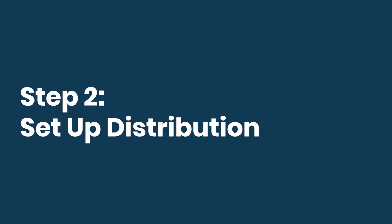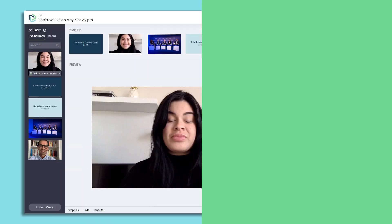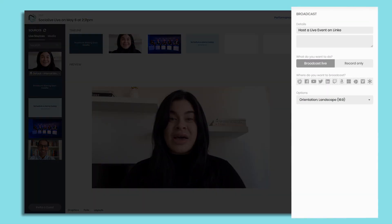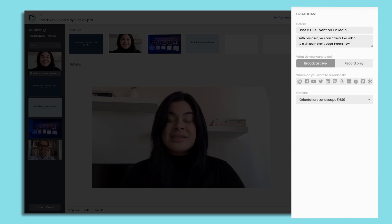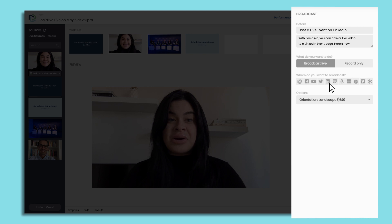Step two: set up distribution to your LinkedIn event page. On the right-hand panel, enter a title and description for your broadcast. Then click on the LinkedIn icon in the distribution bar.